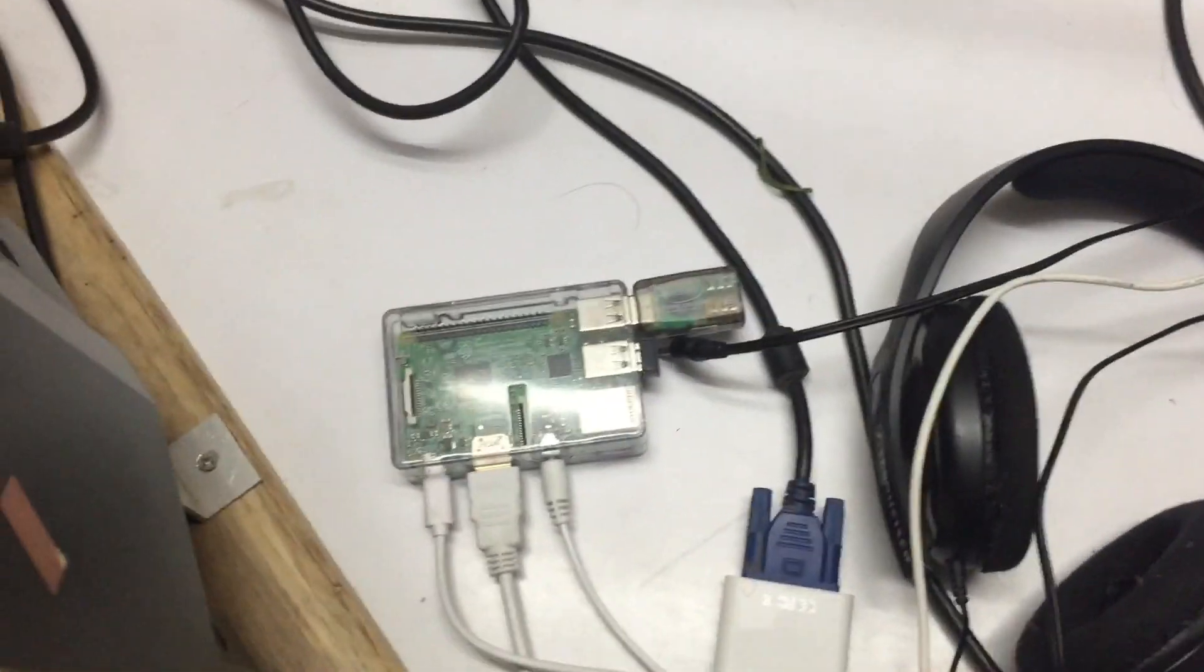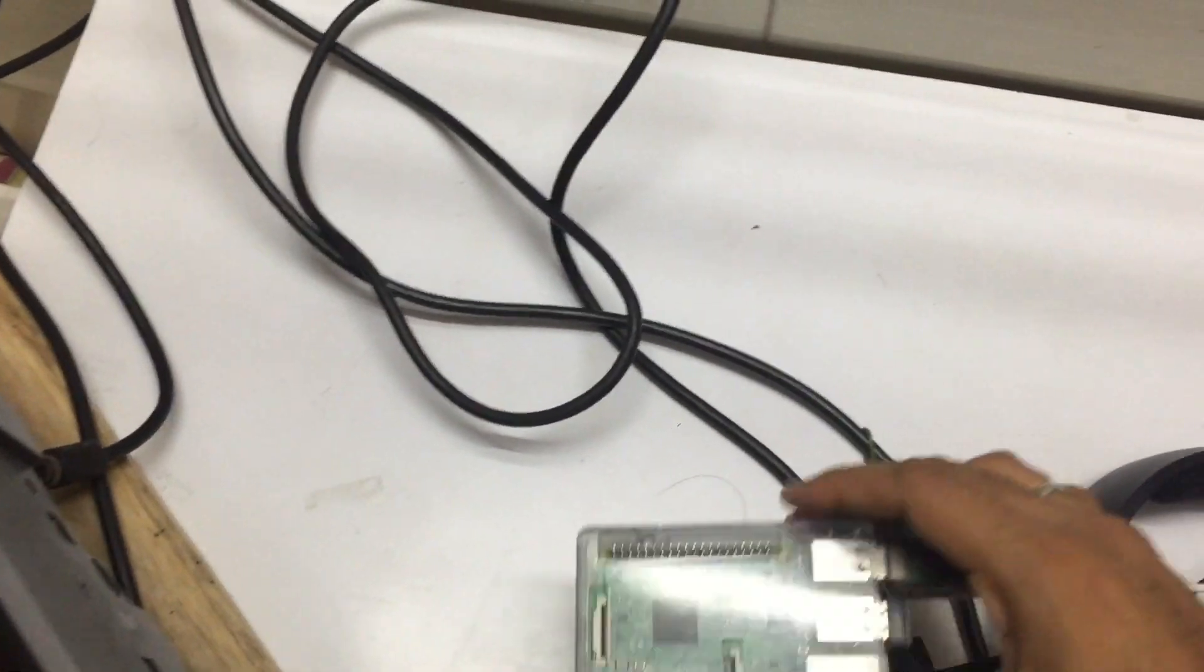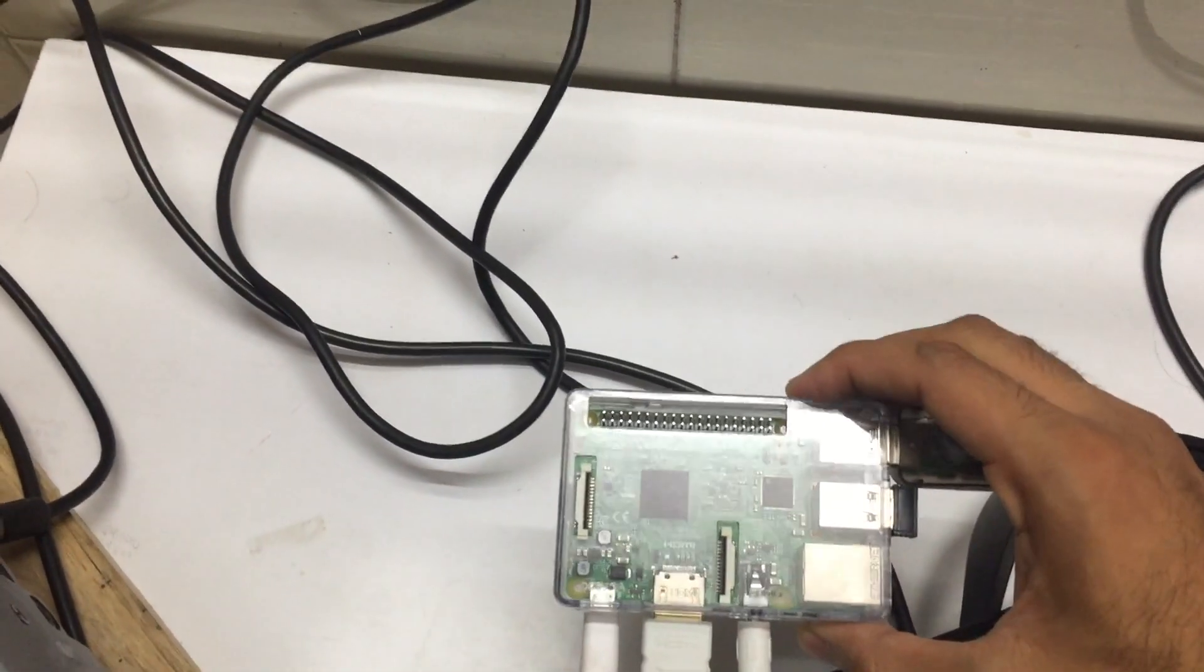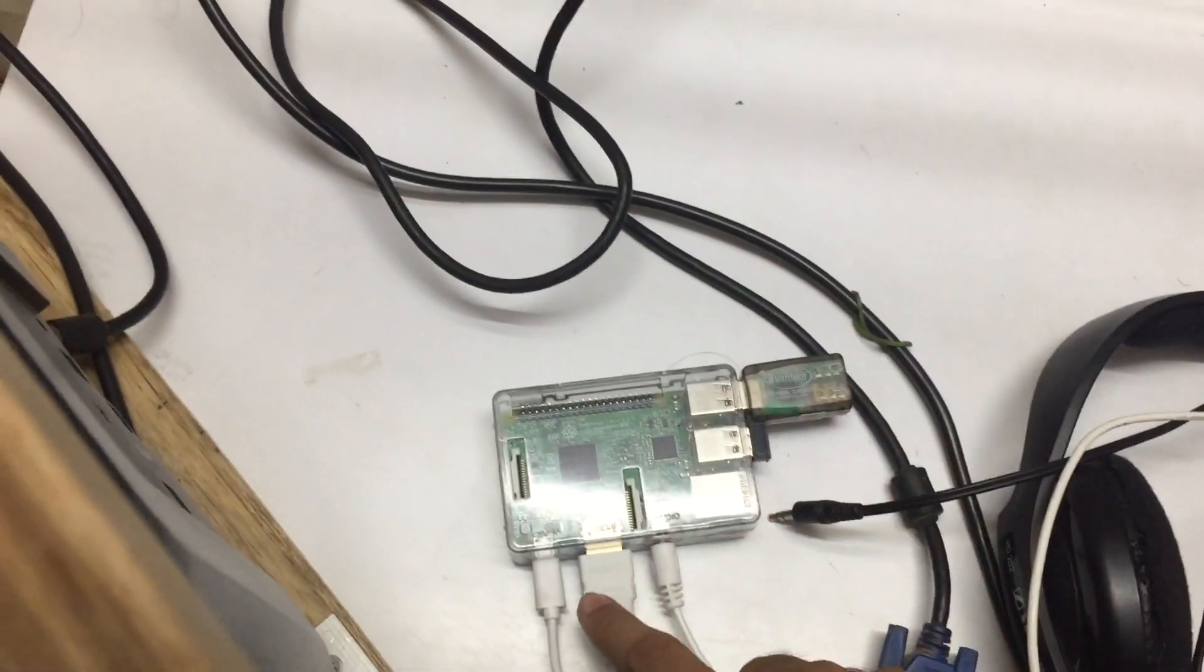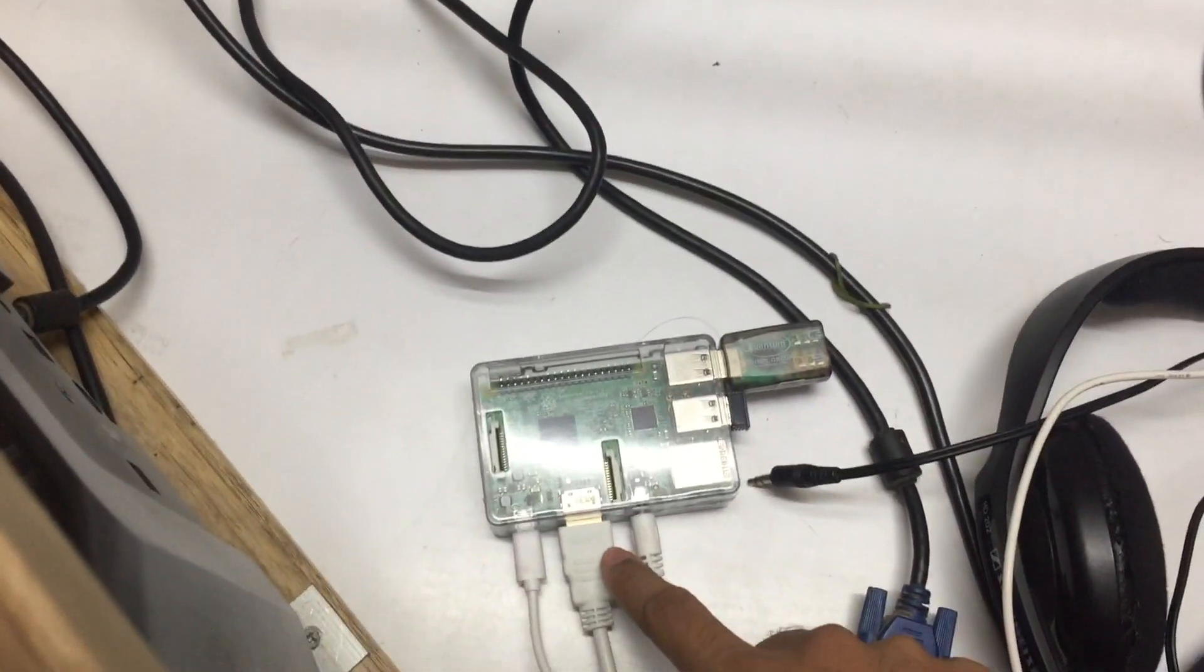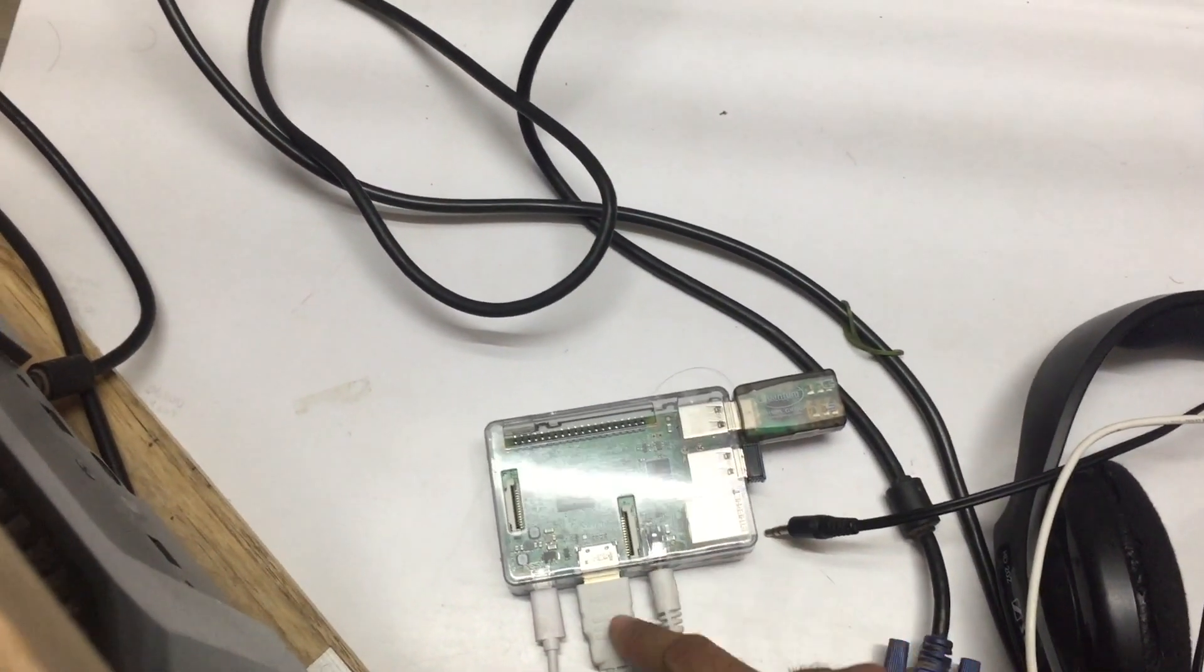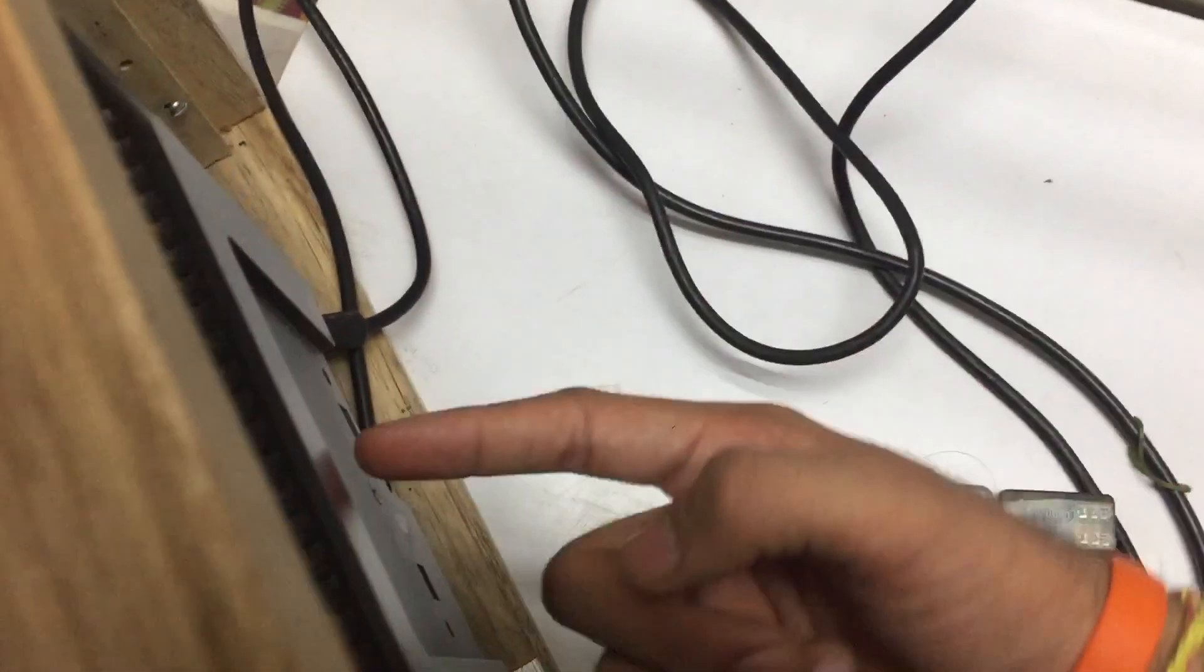This is the Raspberry Pi which we are going to use. The Raspberry Pi has the operating system installed. Here is the power port. The HDMI port which is connected through this cable to the screen.